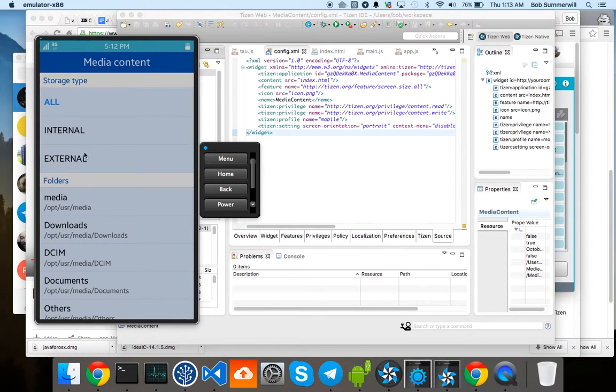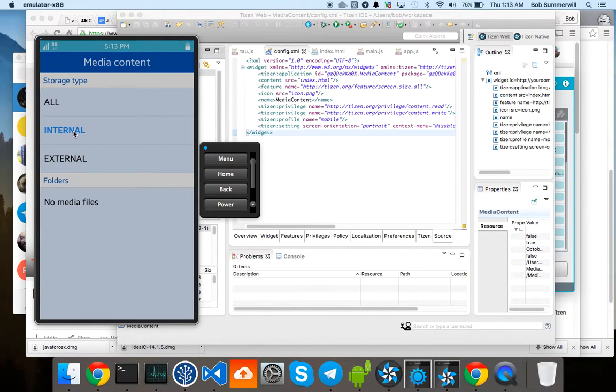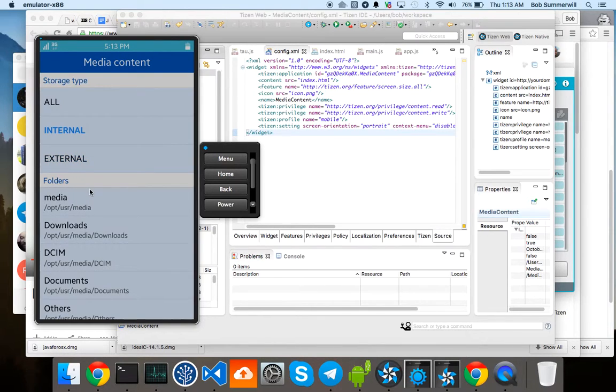So these are the filters. Nothing on the external, the internal, showing the different folders and so on.